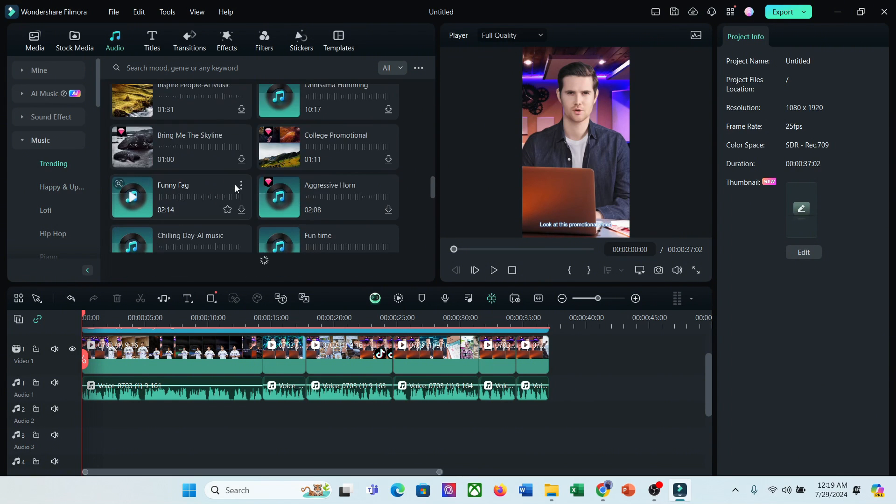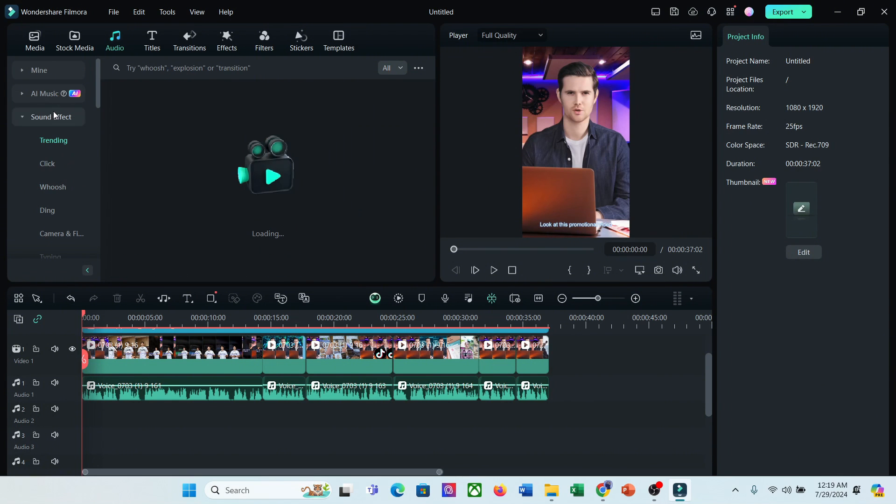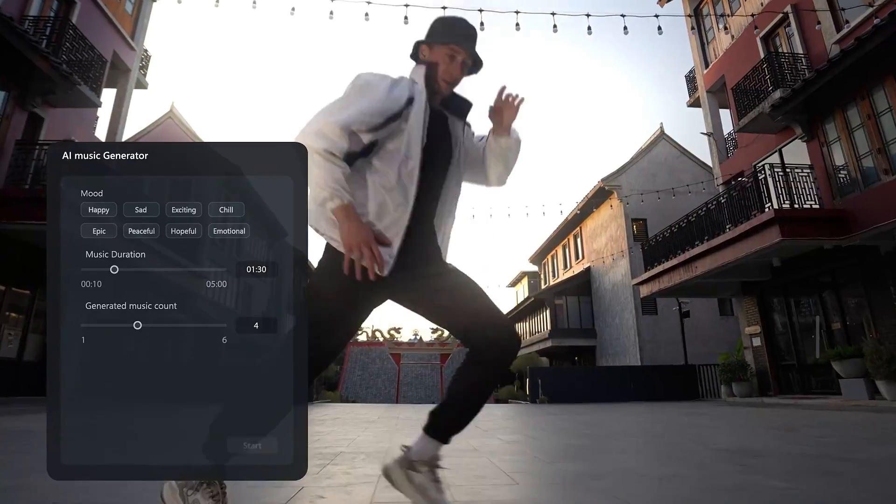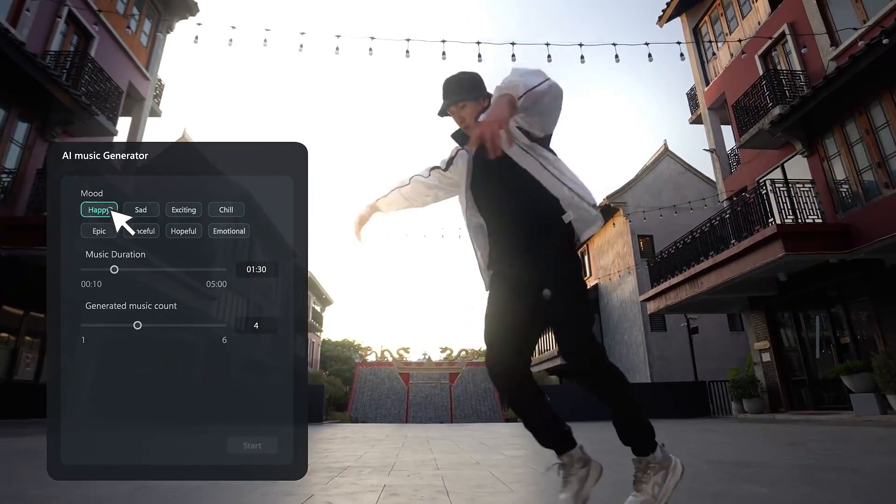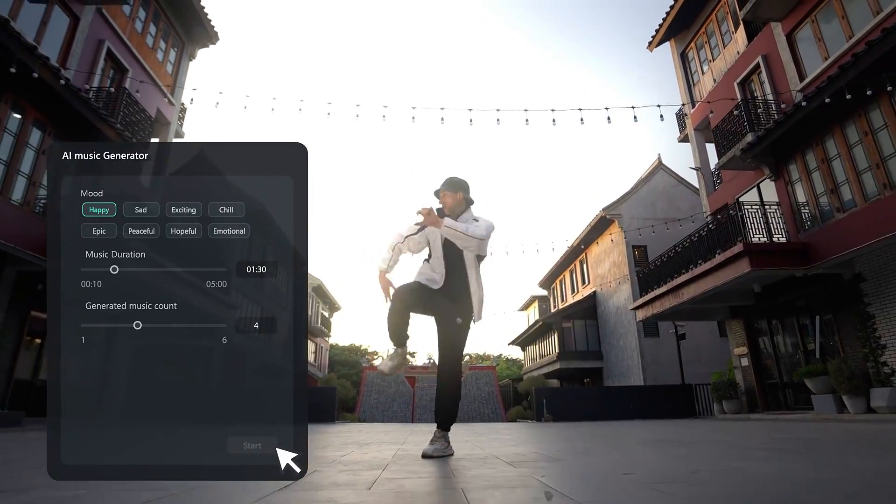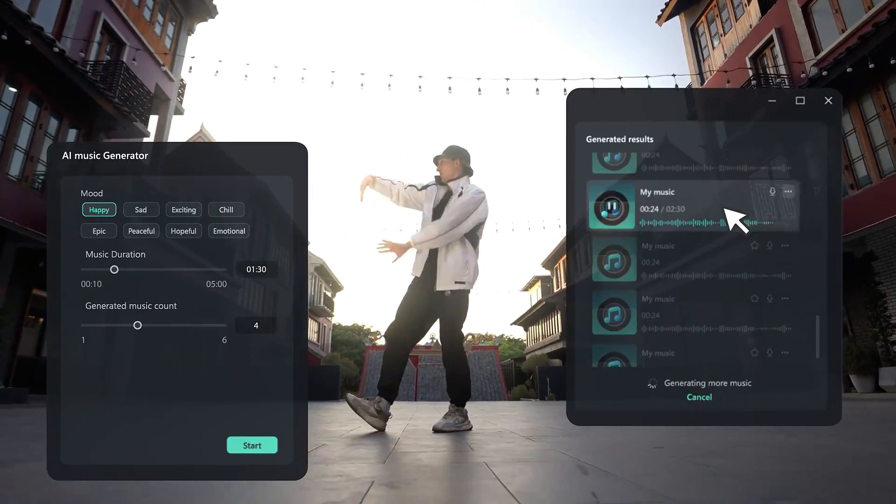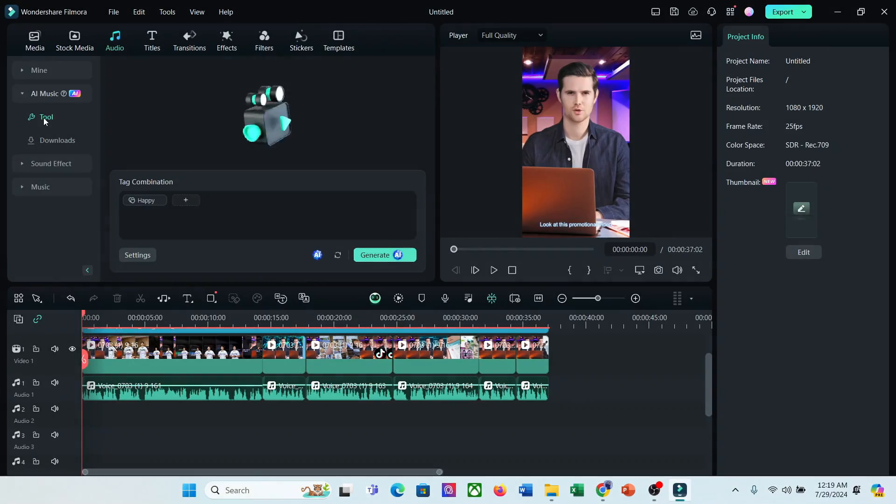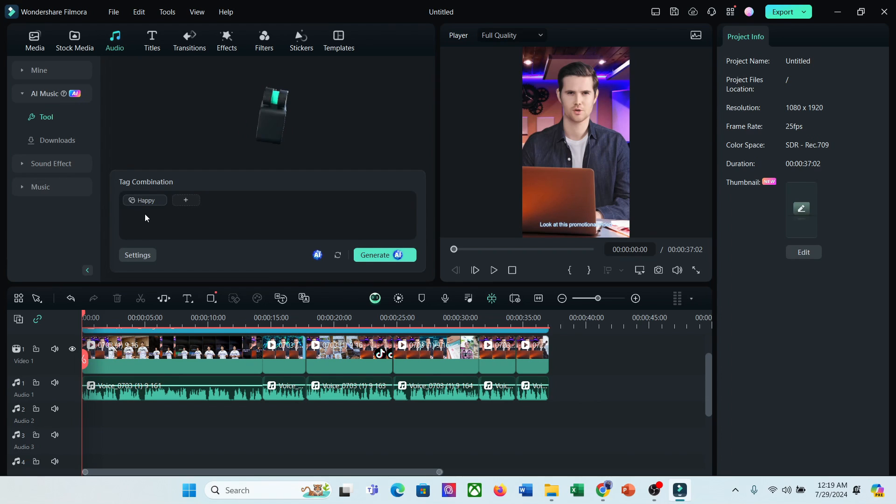But honestly, if you use these music clips or download them from other websites, there is a risk of copyright infringement. To solve this issue, you can use this AI music generator option. With this AI feature, you can create any kind of music. To create new music, come to the AI music tab. After coming to the AI music tab, click here.